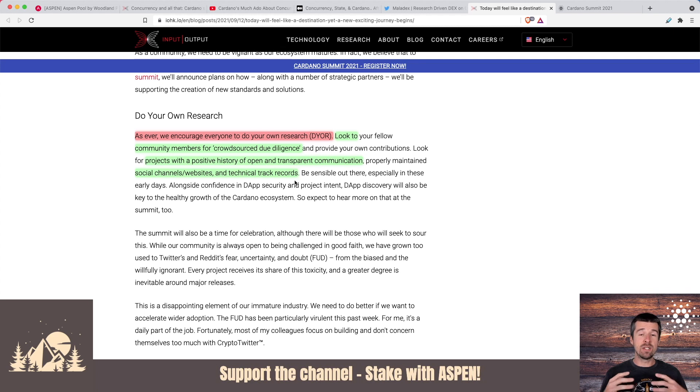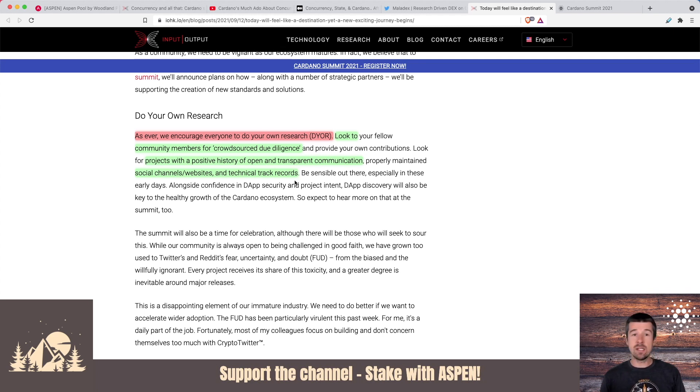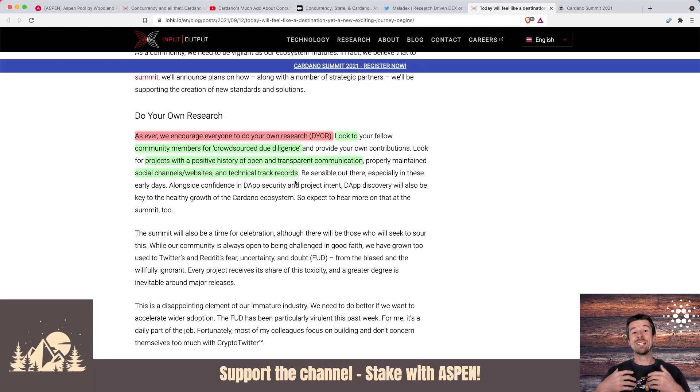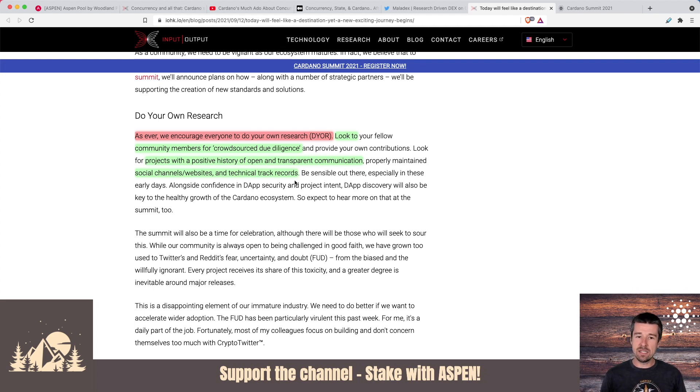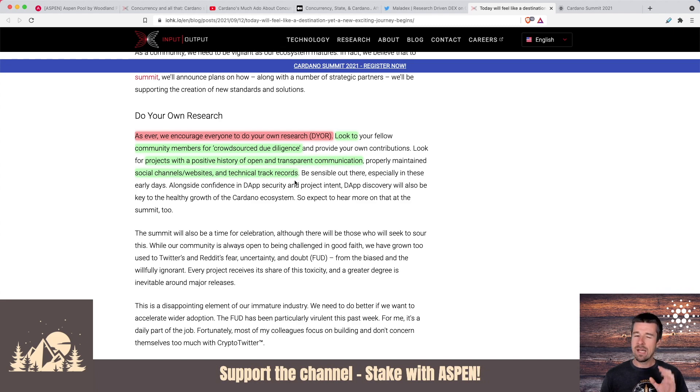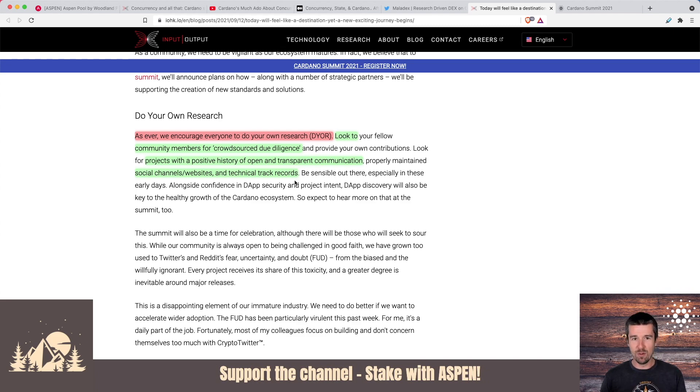Personally, on this channel, we take a very conservative approach and we take a very let's wait and see and let things prove themselves. But if you're trying to get really early days in some of these projects, at the very least do some good research, find some trusted sources, and make sure that things look right before you jump in with both feet.